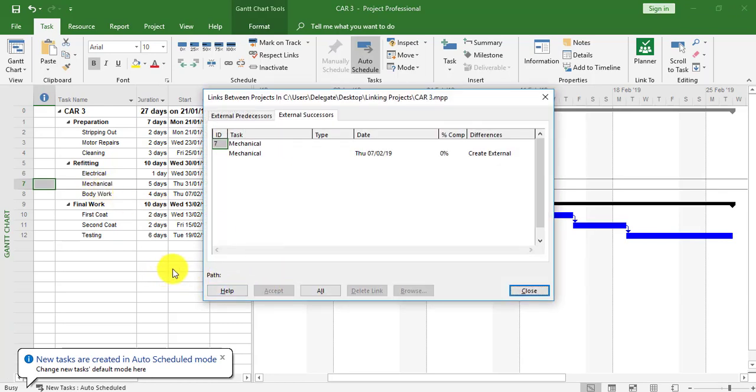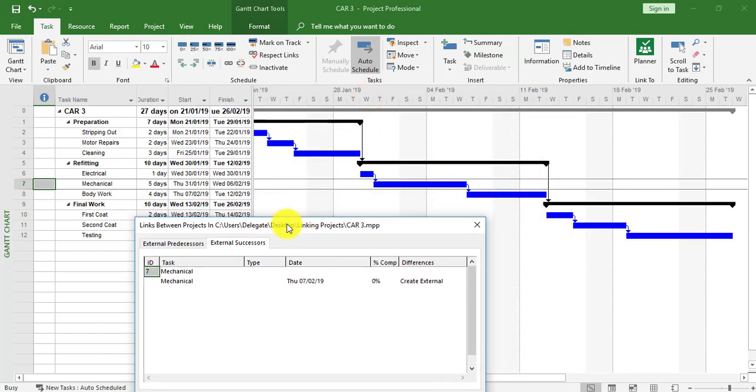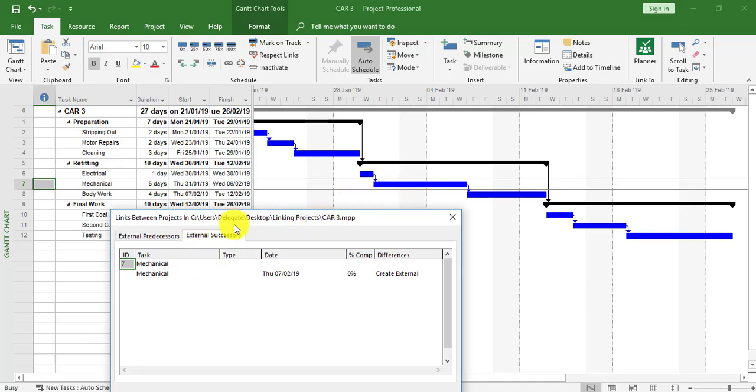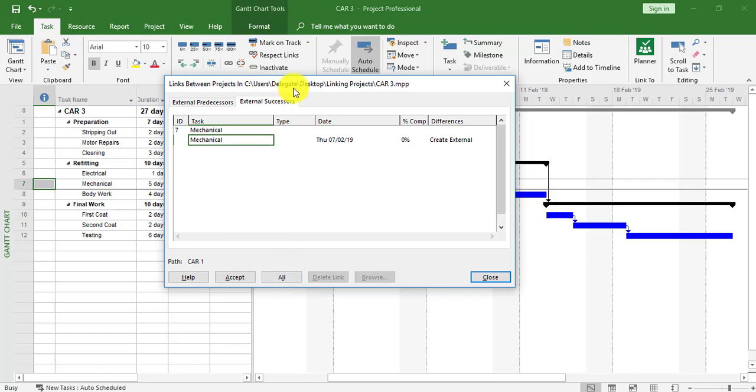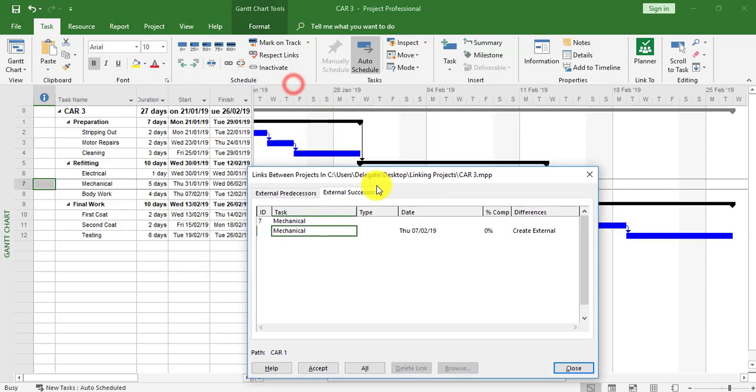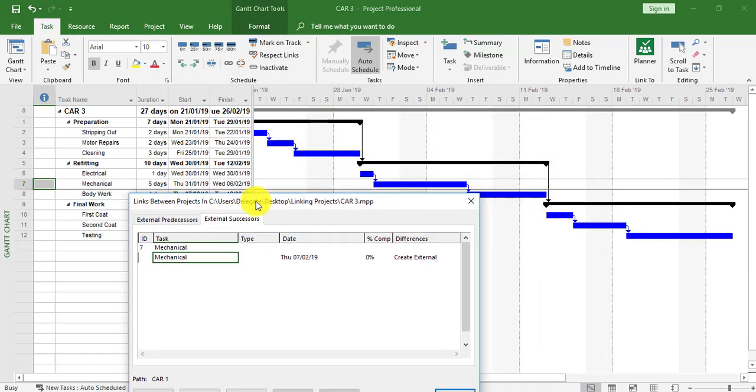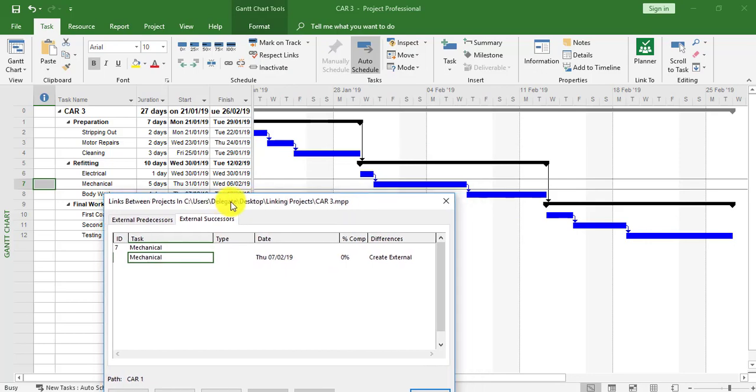This now tells me I'm in Car 3, but Car 3 is saying it hasn't accepted the link yet. I need to update this project through the Link Between Projects box which has now appeared. I'm going to click on the mechanical and now Accept All to accept all of them.